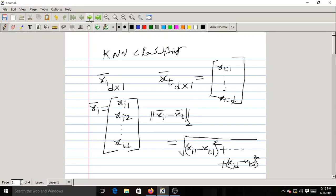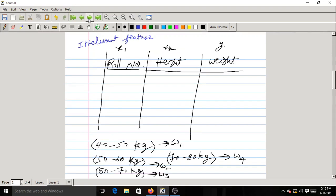Now let us look at the drawbacks of this approach. Consider a classification problem where our features are role number and height of the student.